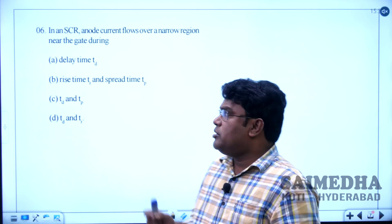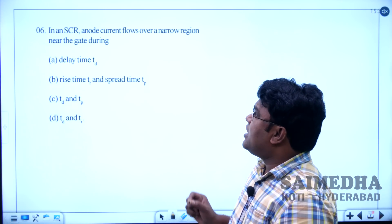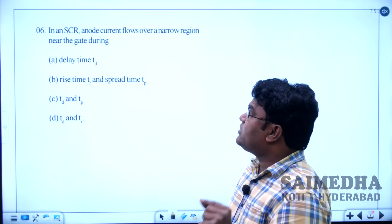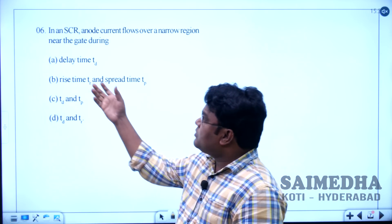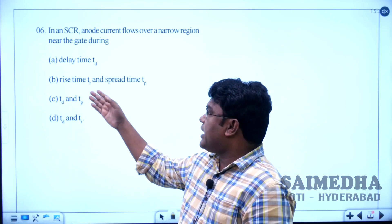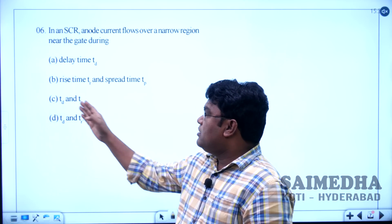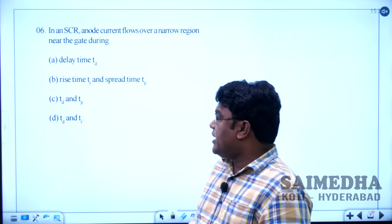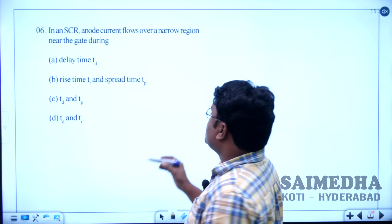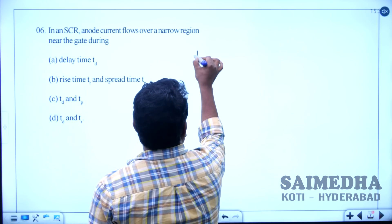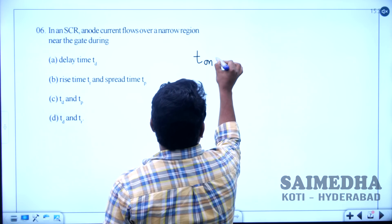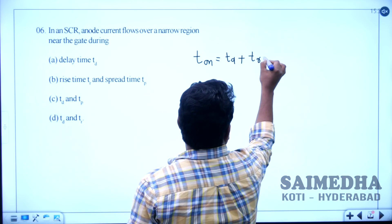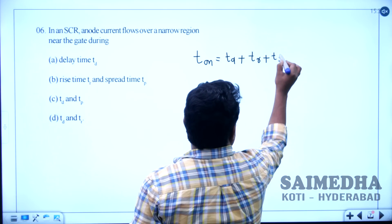Let us solve question number 6. In an SCR, anode current flows over a narrow region near the gate during — option A: delay time, option B: rise time and spread time, option C: delay time and peak time, option D: delay time and rise time TD and TR. Turn-on time is the sum of delay time, rise time, and spread time.